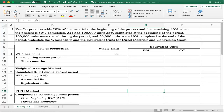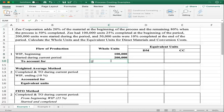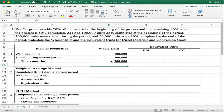We are going to start with the beginning work in process. The units are given: 100,000 units, 25% completed. Then units started during the period: 200,000 units were started during the period. Adding those together gives us 300,000 total units to account for — beginning work in process 100,000 plus 200,000 units started during the period.